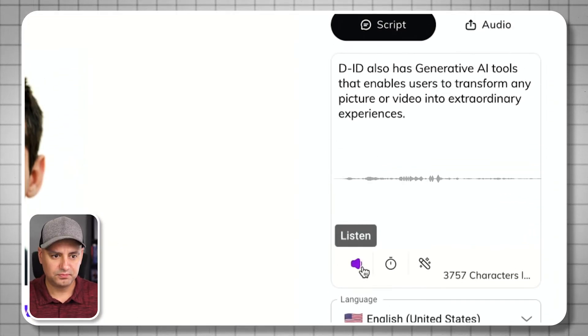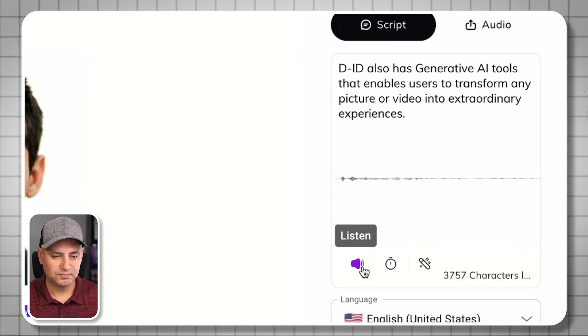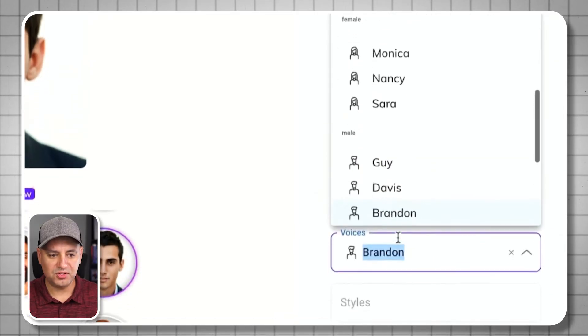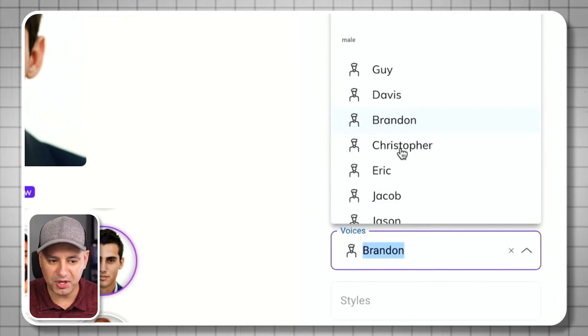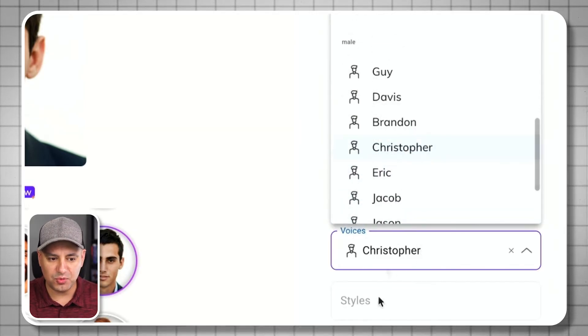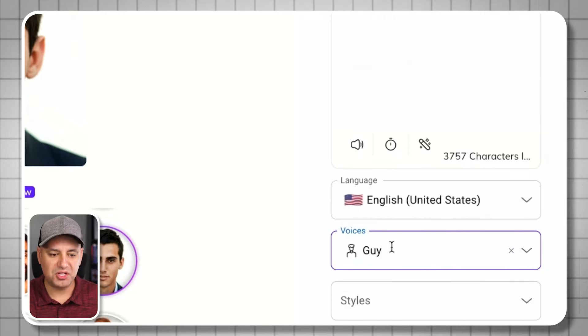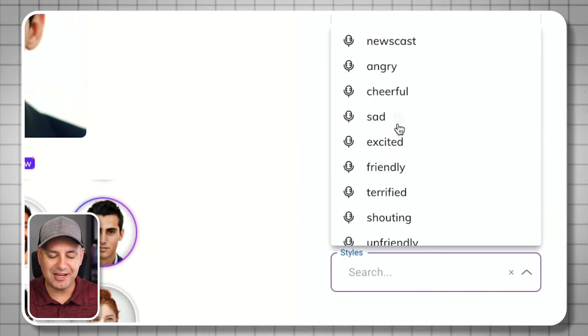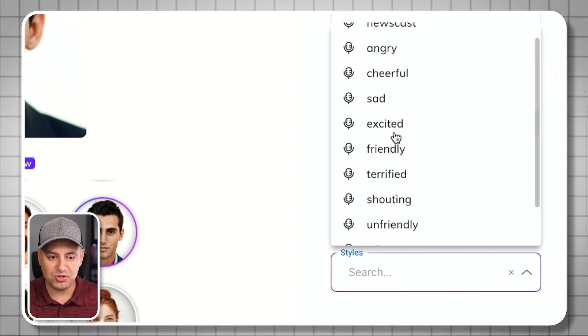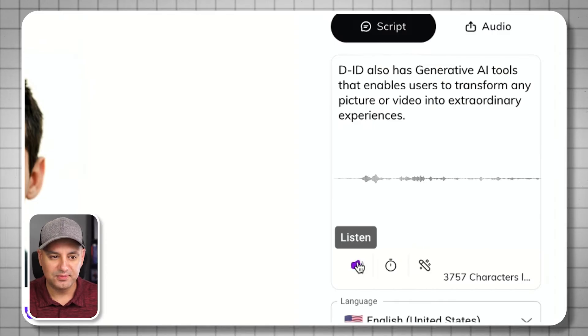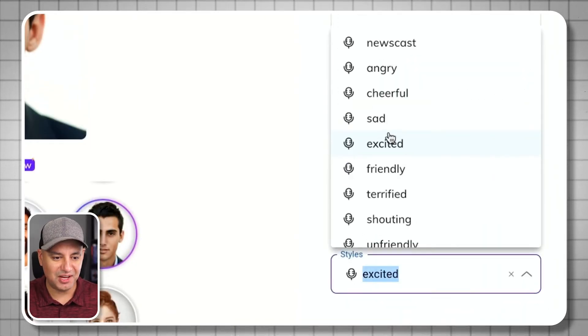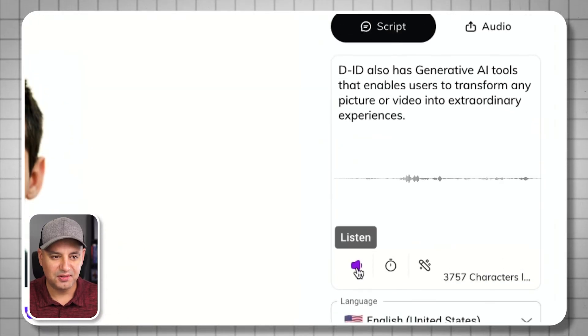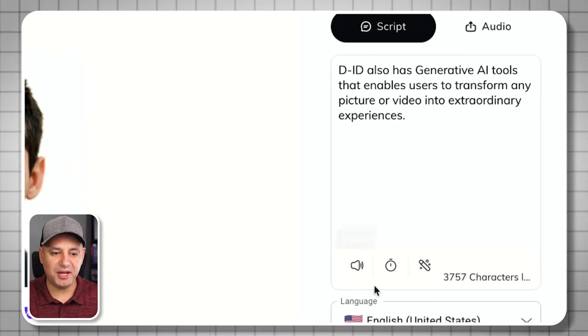You could go ahead and test out a bunch of different voices. Some of them have a bit of accents. Some of them—let me just choose one that gives you more styles over here. Some of these will give you some more styles. I'll choose Guy right here, and you can see this style. Not all of them are going to have it, but some of them let you change the tone of voice. I'm going to change it to excited guy. That's way too excited. So let's do more friendly. That's much better.